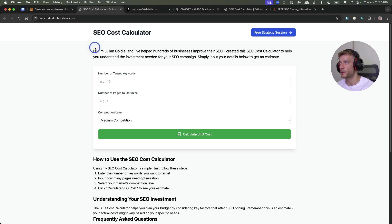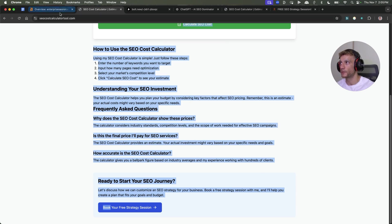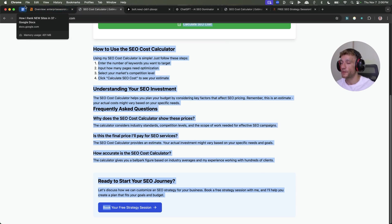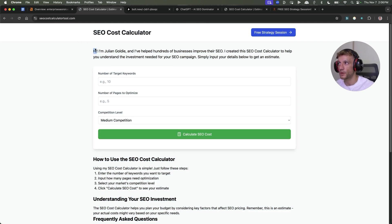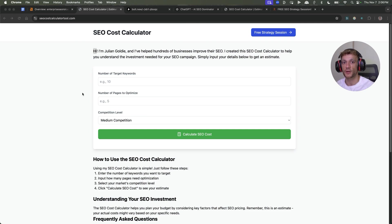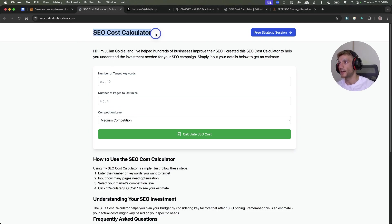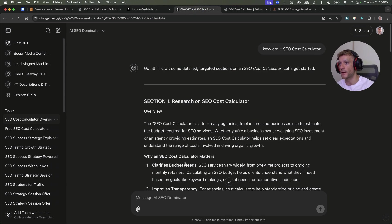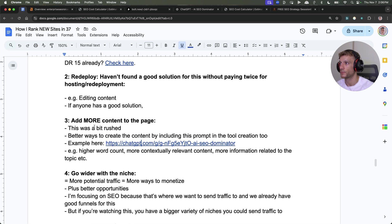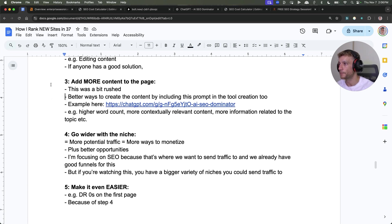I think that would create something that's of much more value than what we're currently doing on the page. If we look at the word count on this particular page, it's only 260 words, and that was because I was rushing through the process. But if I had a bit more time, I'd probably aim for 1,000-2,000 words and give a really in-depth, useful article about SEO cost calculators, plus how to use this particular tool.